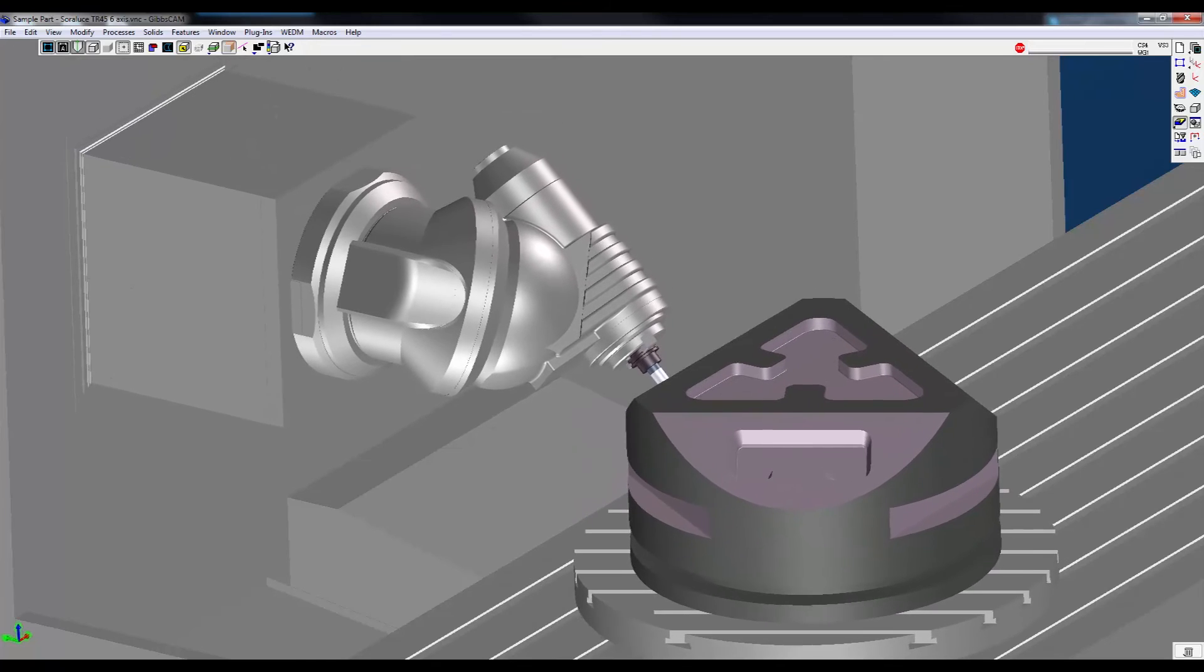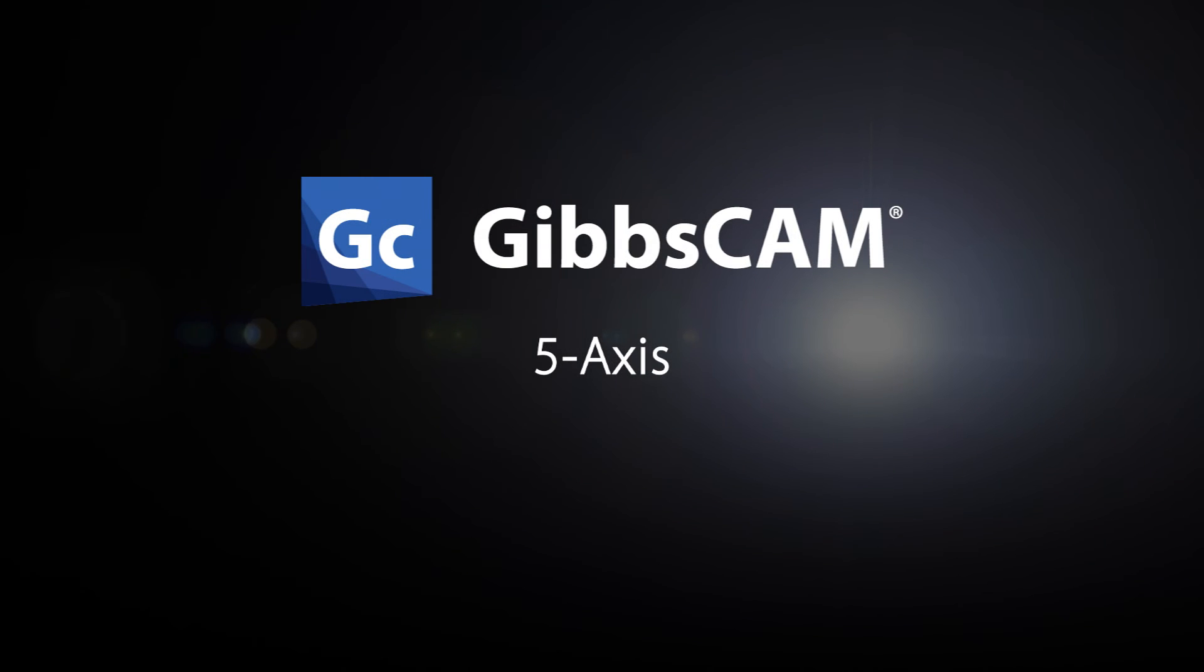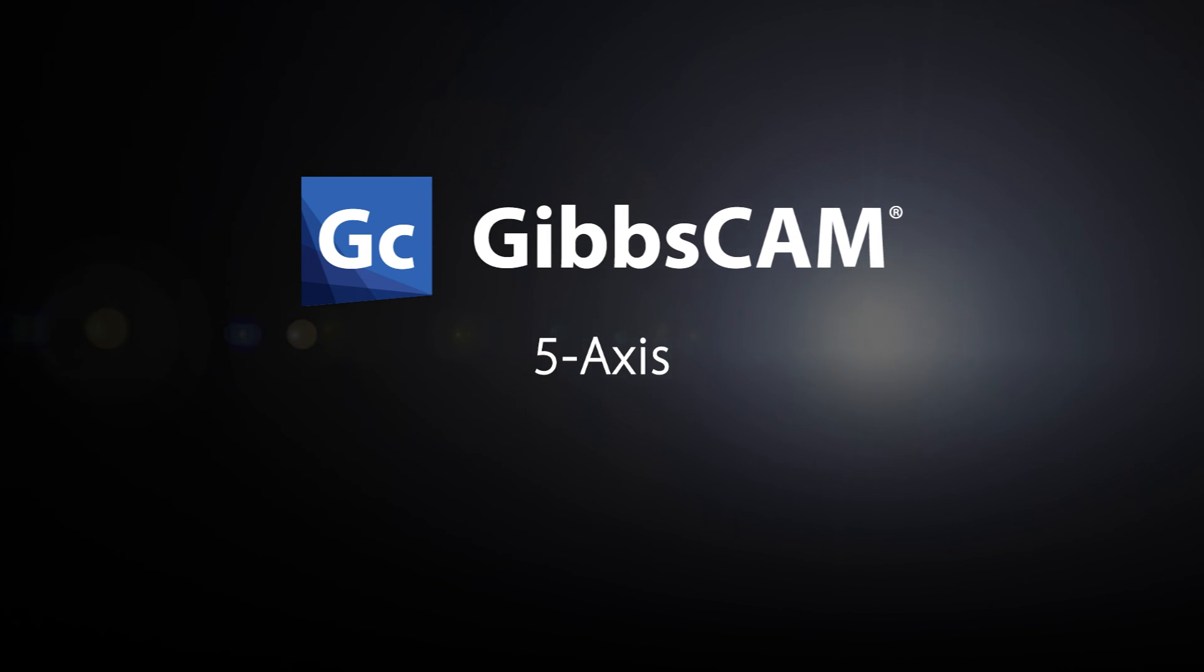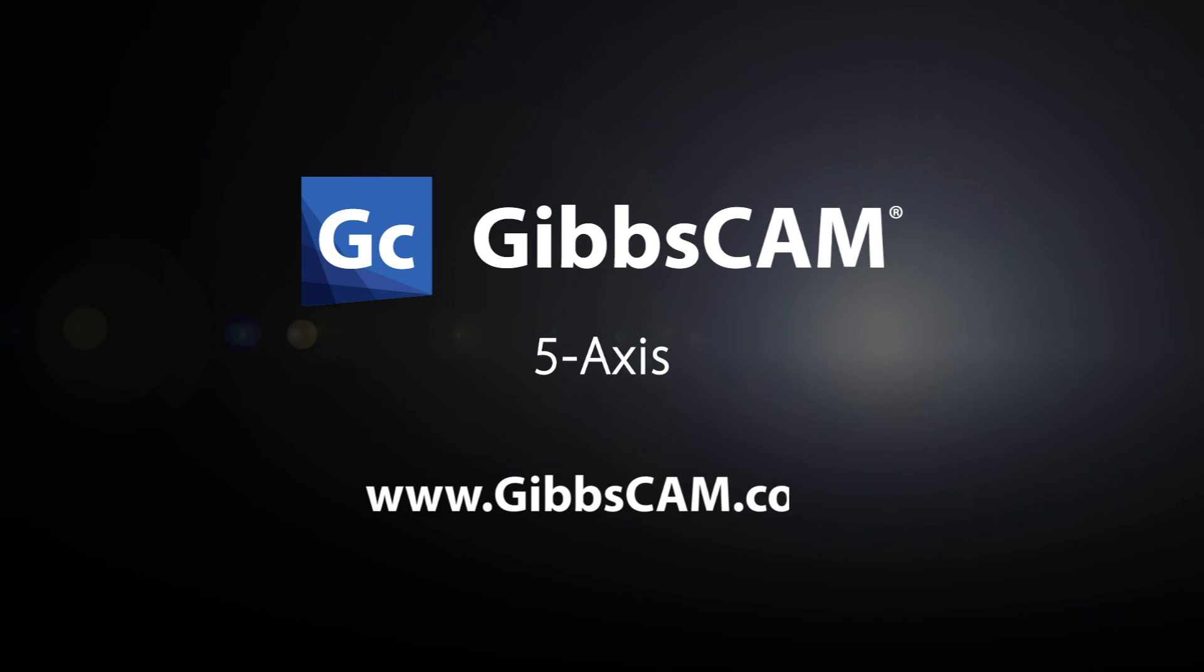For more information about any of the GibbsCam 5-axis milling options and how they can help you program your parts faster and cut your machining time, please visit our website at www.gibbscam.com.